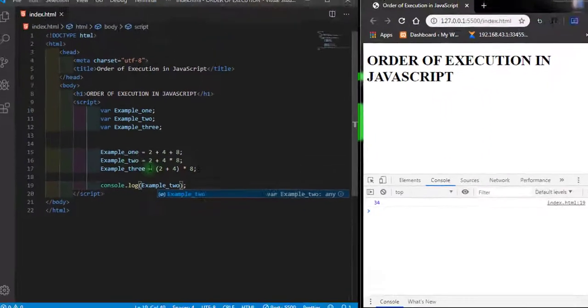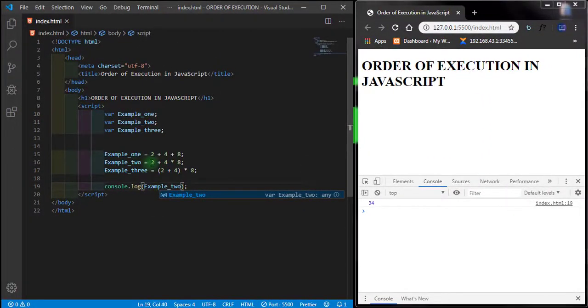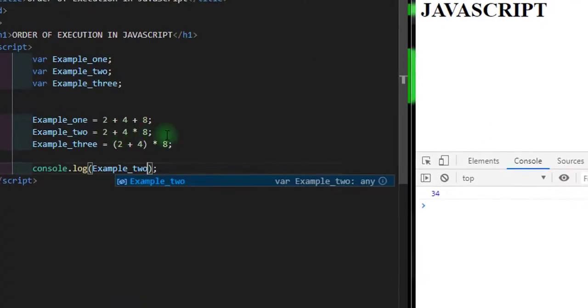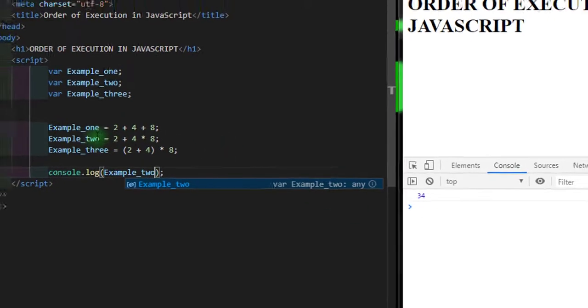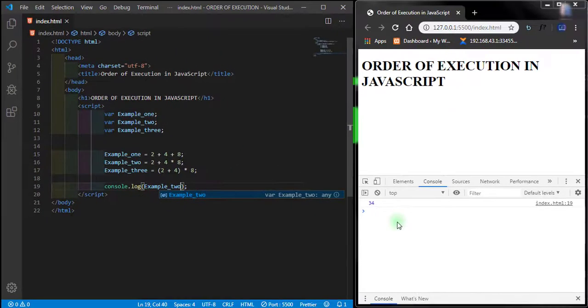What is going on here is very simple. JavaScript is not actually calculating these two together. What JavaScript is doing is calculating four times eight and then adding it to this one. Four times eight is 32, plus two gives us 34.